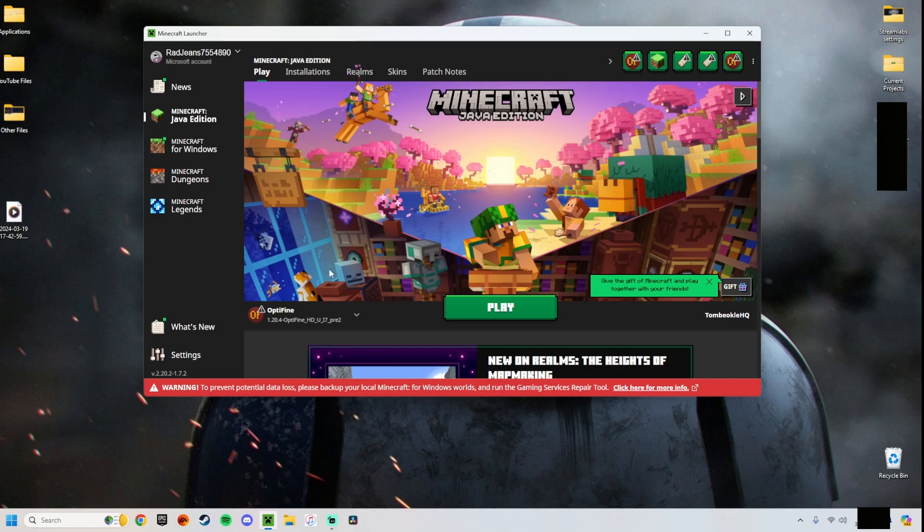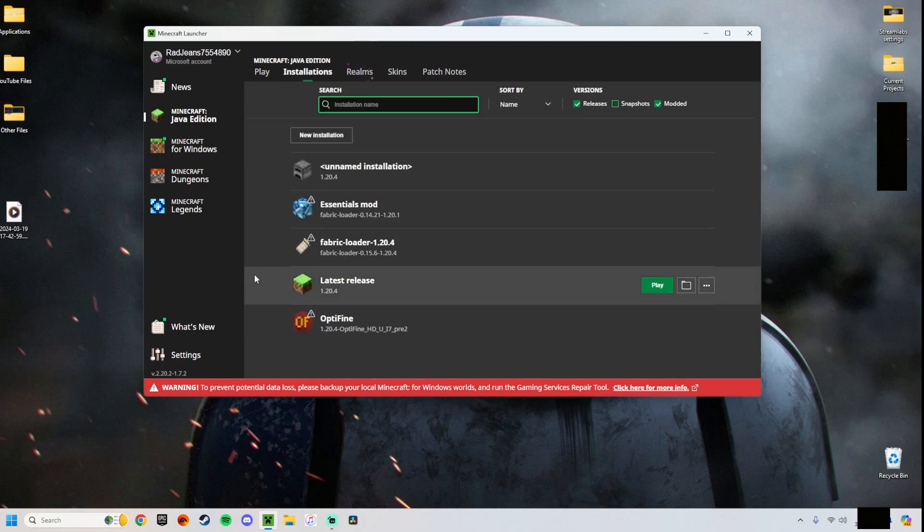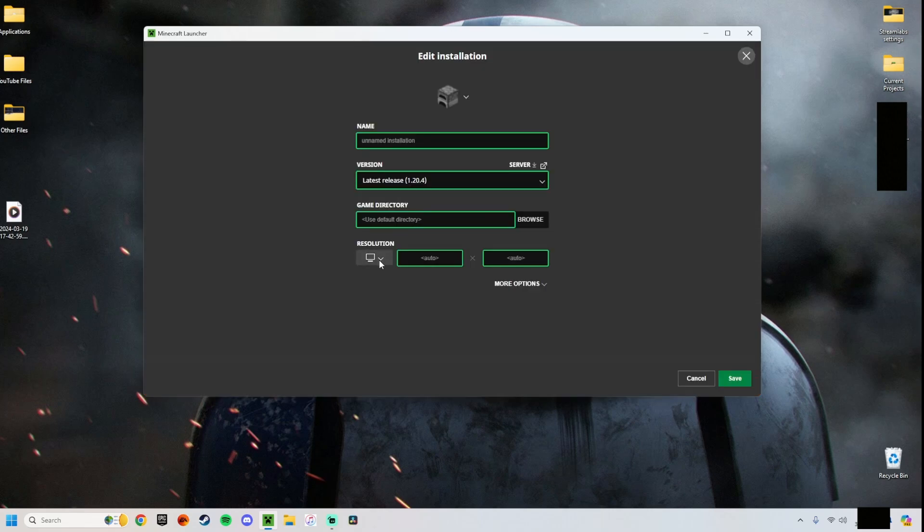Here we are, this is in the normal Minecraft launcher. All you have to do is basically go to Installations here, and see I've created one right here. Go to Edit and the resolution is right down here. It defaults to Auto which makes it your display screen.